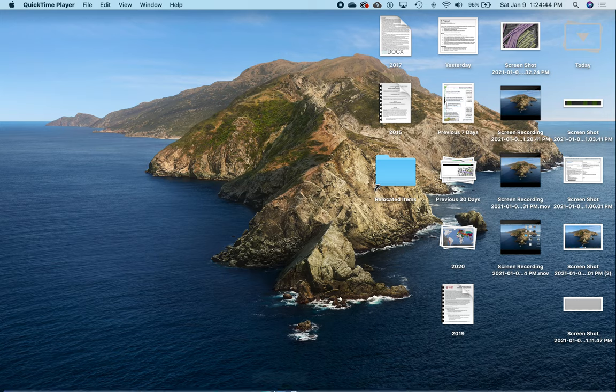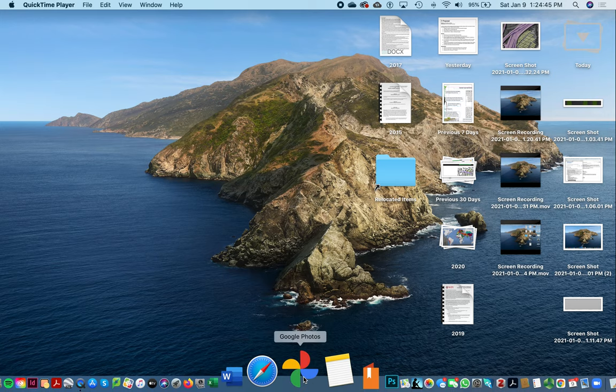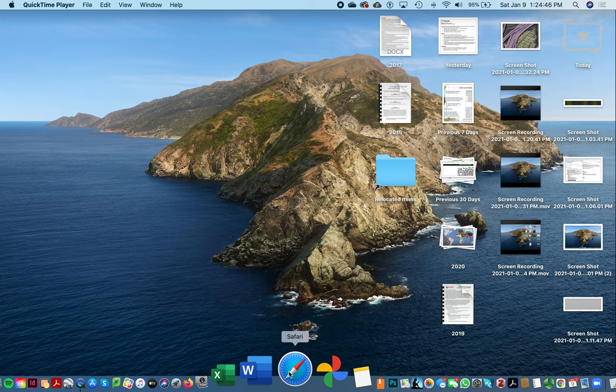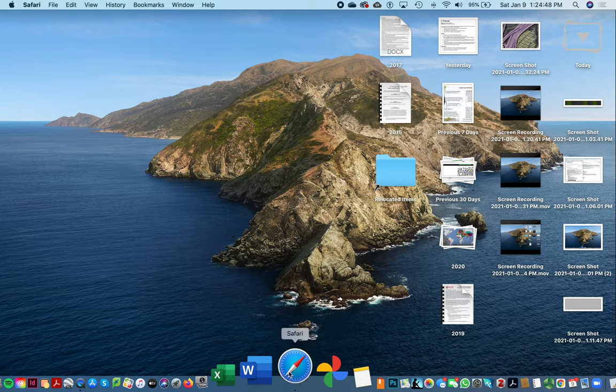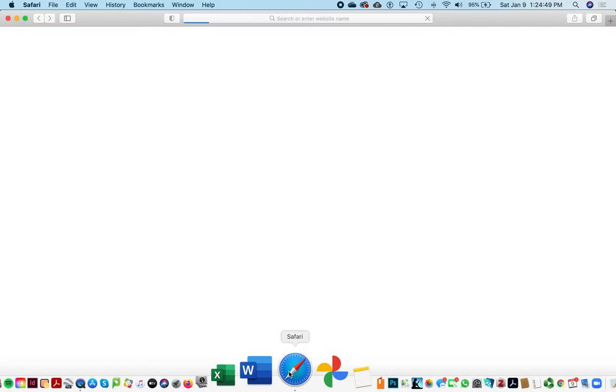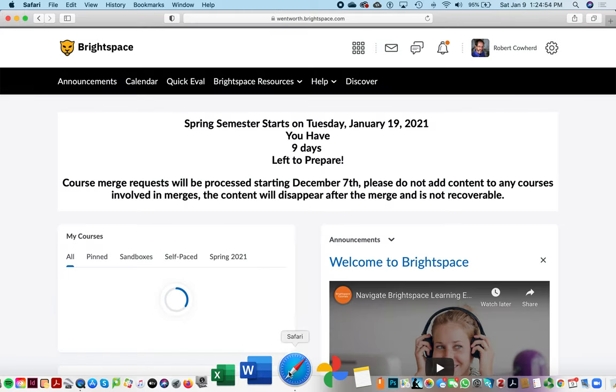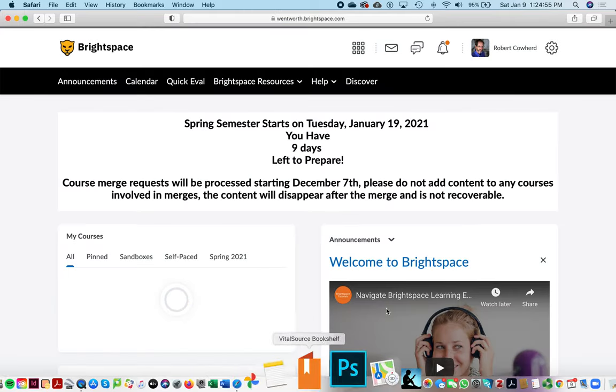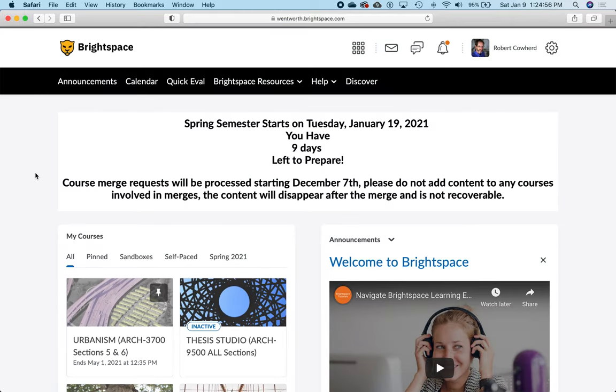Video step one: open Safari. Because we set Brightspace as the landing page, it should open directly there. Your courses will be different, but hopefully you'll see Urbanism.